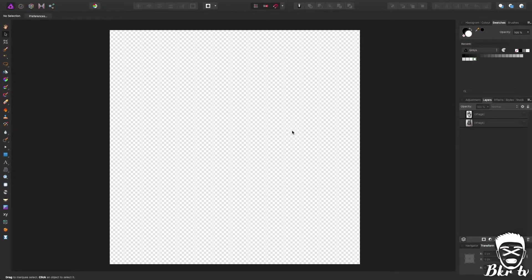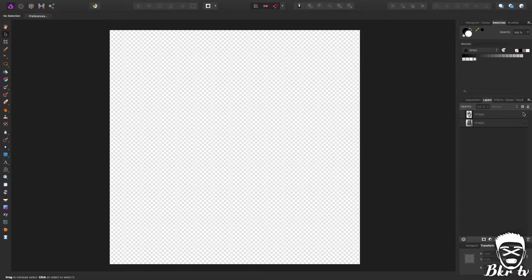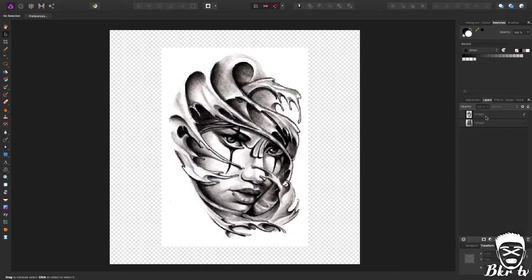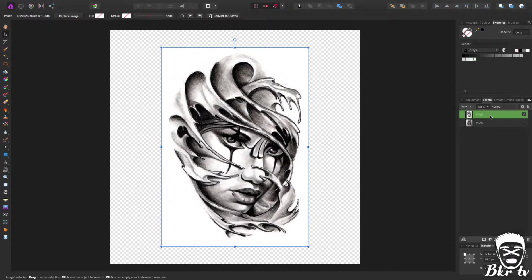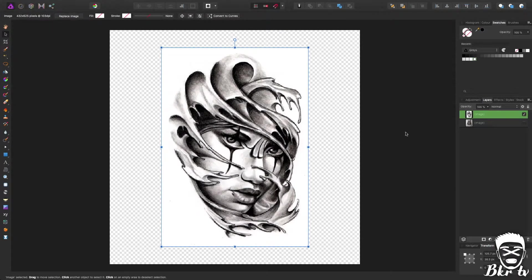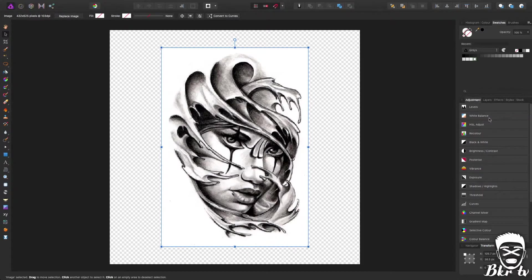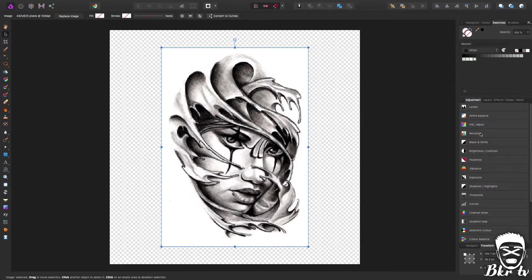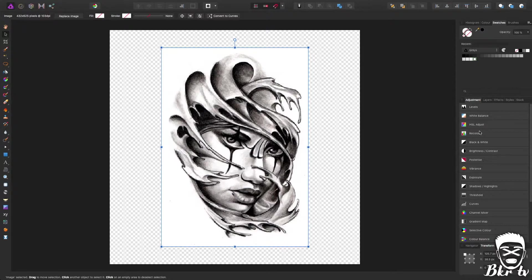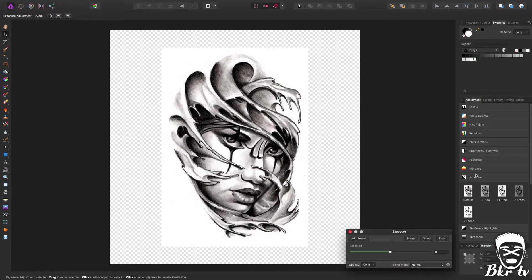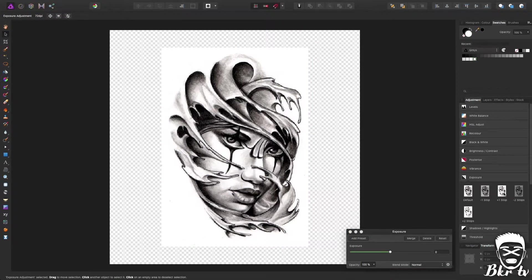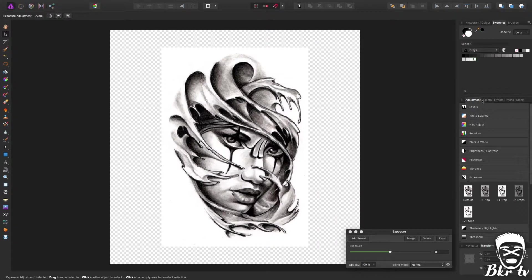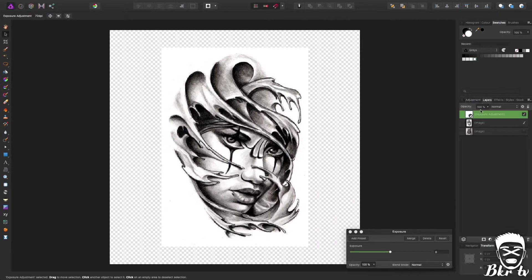So we'll start off with tattoo sketches and drawings, for example I've got one here, it's a standard, almost black and white. And what you do is if you go to adjustments, you've got all these adjustment options. I tend to usually go to exposure and maybe go like one stop or just play around with it to get it how I want it to be.